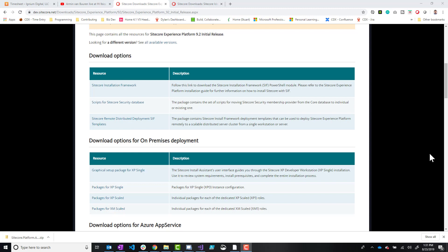Some of those prerequisites are going to be SQL Server 2016 Service Pack 2 or greater. So SQL Server 2017 would also work, but anything below that would obviously not work. You'd also want to have Solr.